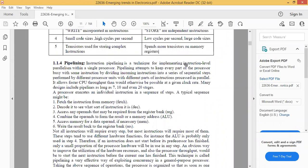Pipelining is a technique for implementing instruction-level parallelism within a single processor. Pipelining attempts to keep every part of the processor busy with some instruction by dividing incoming instructions into a series of sequential steps performed by different processor units, with different parts of instructions processed in parallel. As an analogy, if you are writing notes and also on a phone call at the same time, you are doing two tasks simultaneously.